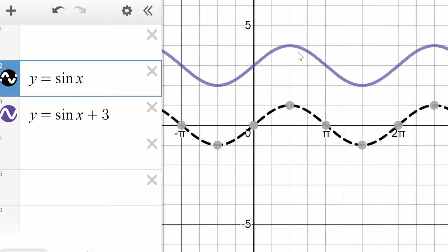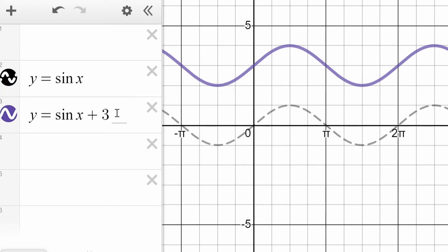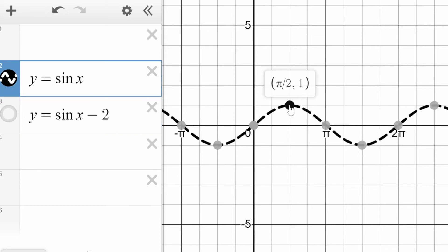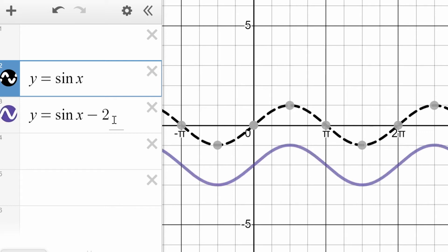Every point on that graph is three higher — this whole curve has been vertically displaced by three. If we subtracted a number here, like minus two, the same thing happens in the opposite direction. That point goes down to negative one, and this point goes down to negative three. The center line of this normally is at zero; the center line now is at negative two. This vertical displacement tells you where the center line of the function is — don't mistake it for where the bottom of the curve ends up.